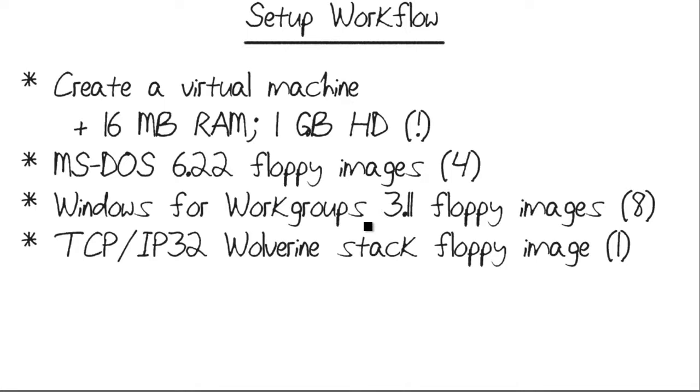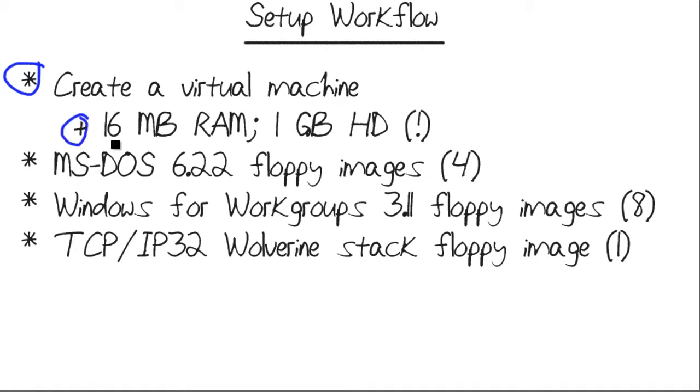Before we get into the demo, the basic setup workflow that I used is I created a virtual machine. You can use any virtualization software. I happen to use VMware Workstation.